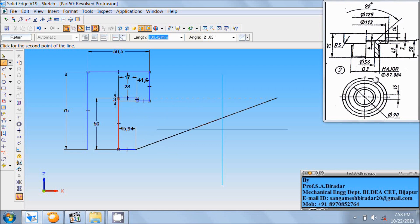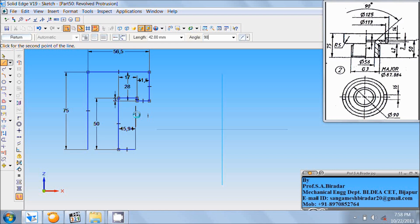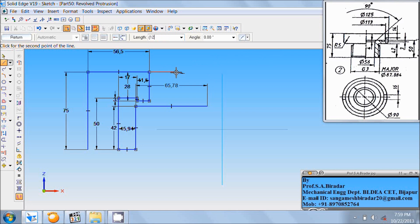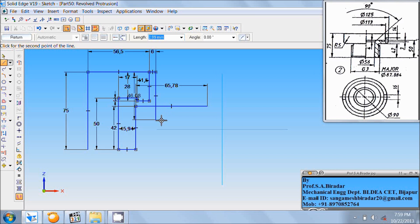Then draw a horizontal line of any length. Then right-click the mouse and go to this end. From this end draw a horizontal line — here the diameter is 125 and here the diameter is 113, so draw a line of length 125 divided by 2 minus 113 divided by 2, which equals 6 mm, at angle 0. Then draw a vertical line from this end of any length.